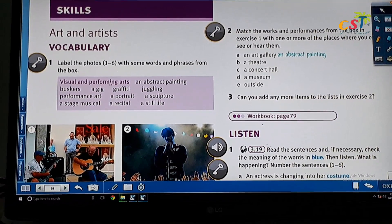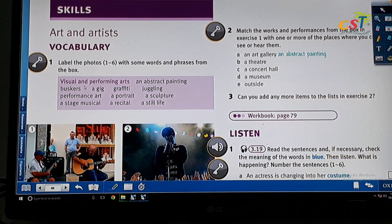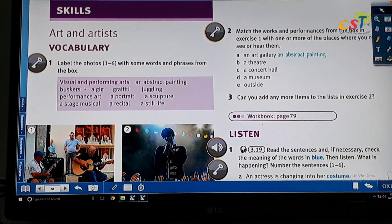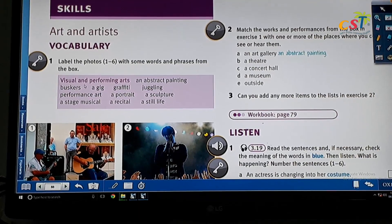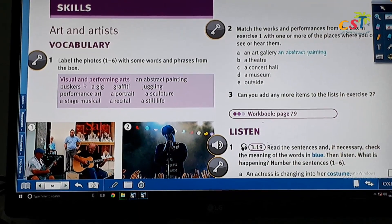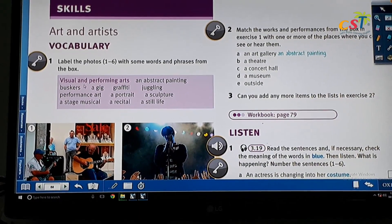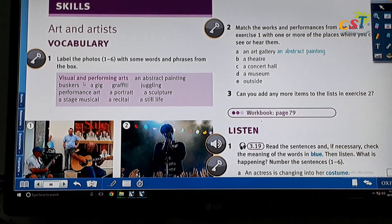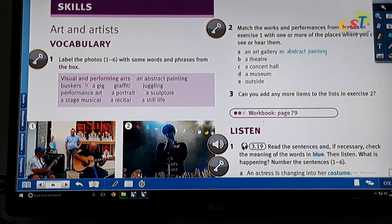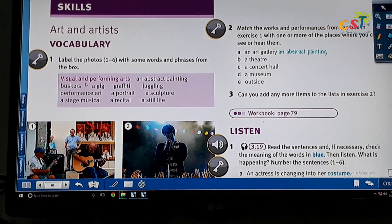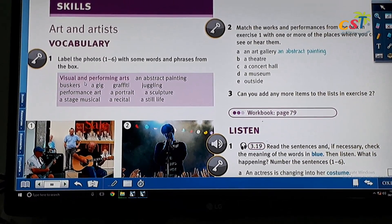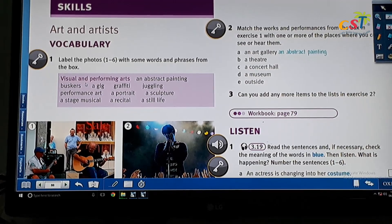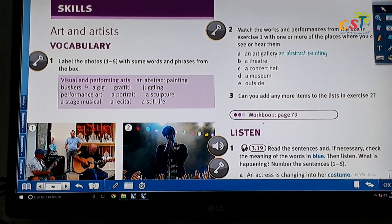How about buskers? Buskers are people who entertain in a public place. To make it easier, in bahasa, we call it pengamen. That is buskers.